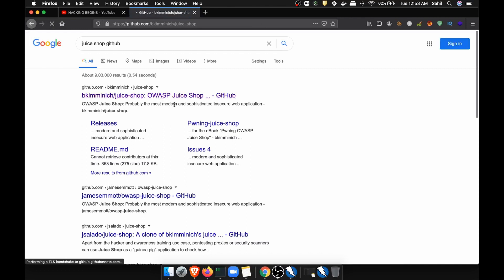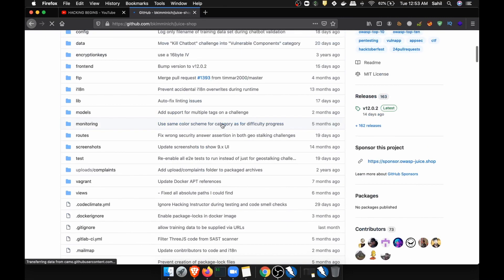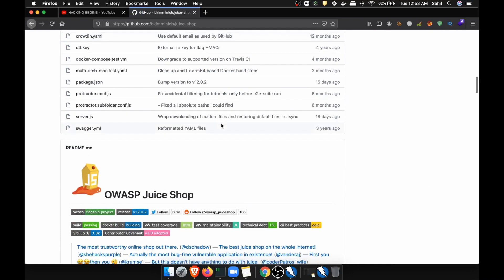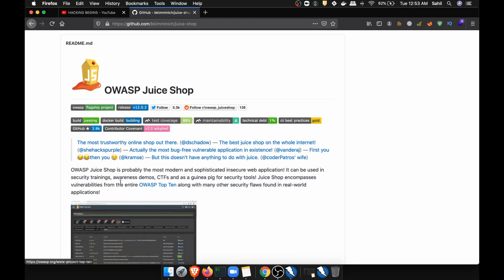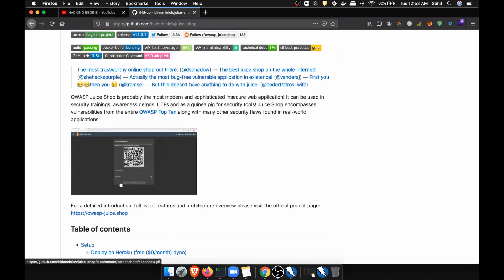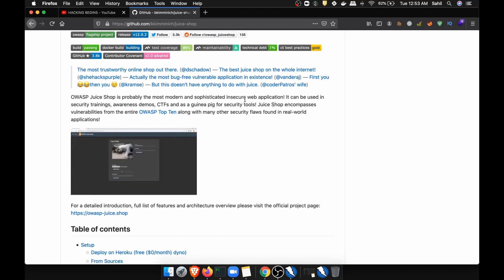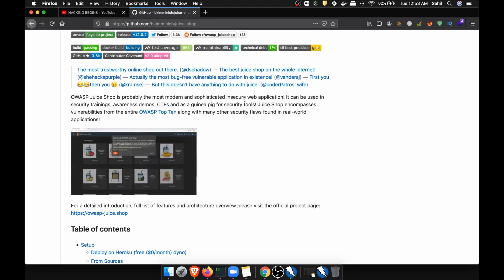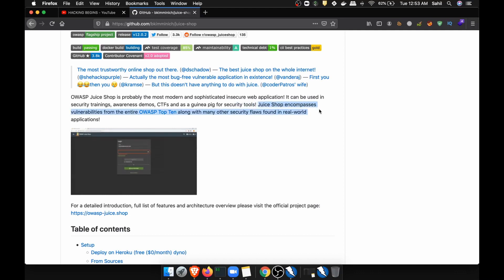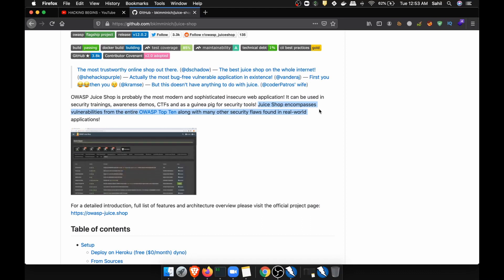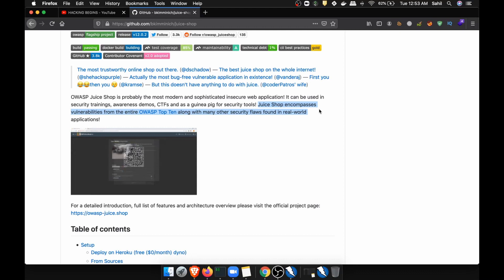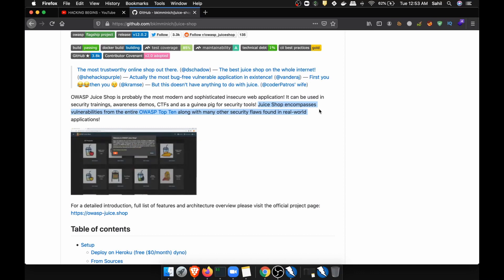Let me first explain what exactly this is and why we are using it and how we are going to deploy this. First of all, this is from OWASP. This is the most modern insecure web application platform. It can be used in security training, awareness demos, CTFs, as a guinea pig for security tools, and it gives you real-world scenario exposure — everything a good bug bounty hunter needs.